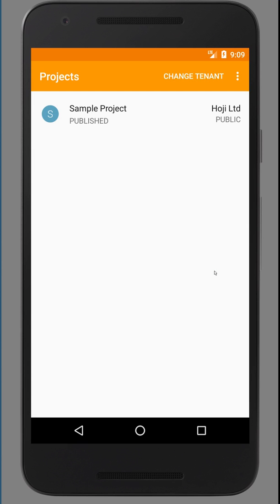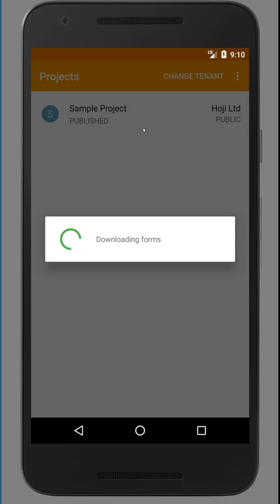What you're looking at here is a sample project. Every new Hoji user gets presented with this sample project. It allows you to quickly get a feel of what it is like to enter data using this mobile app. So click on the sample project to download it.